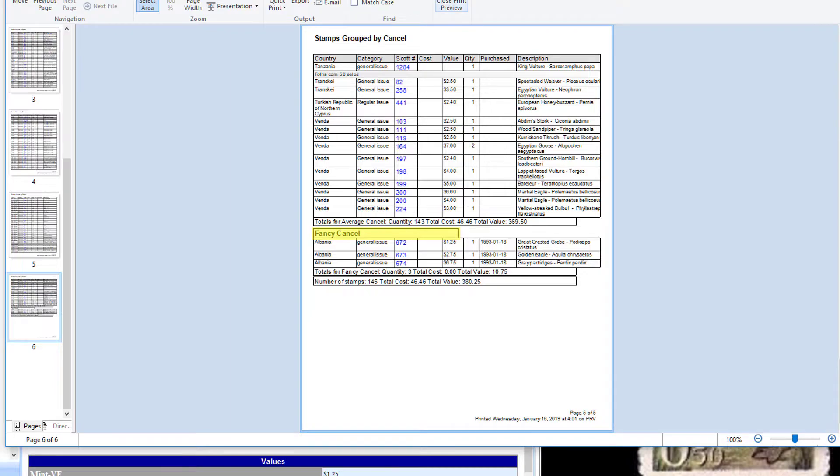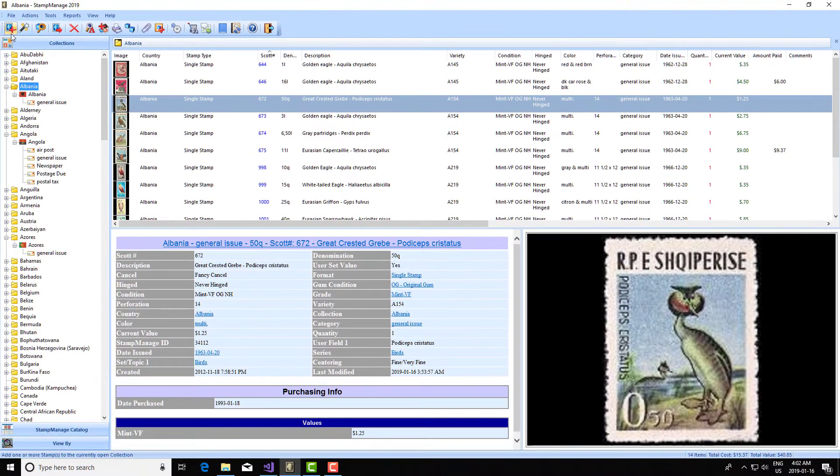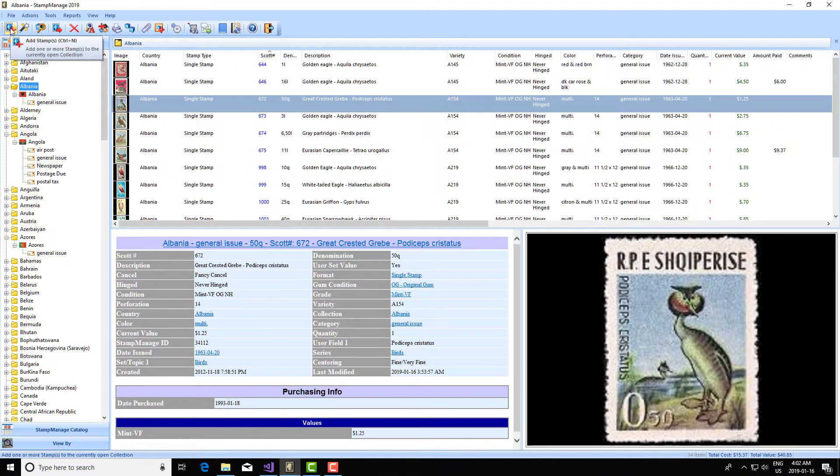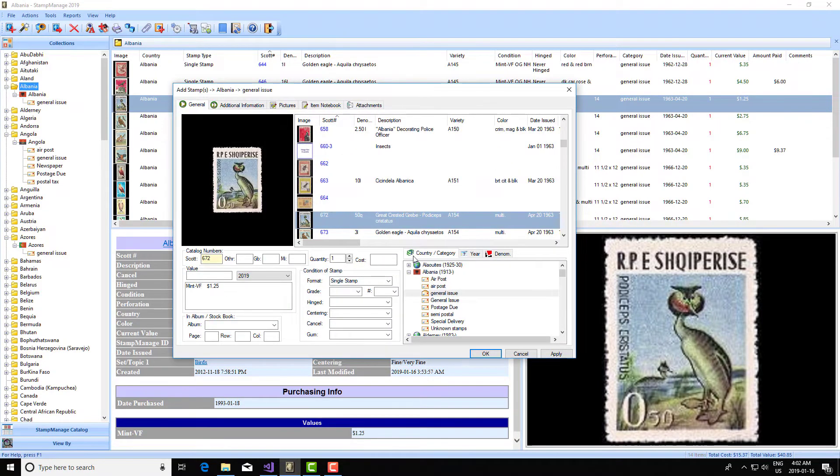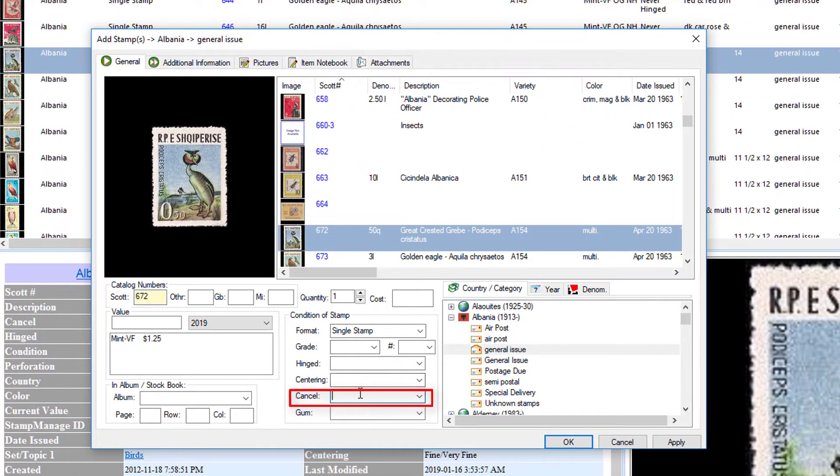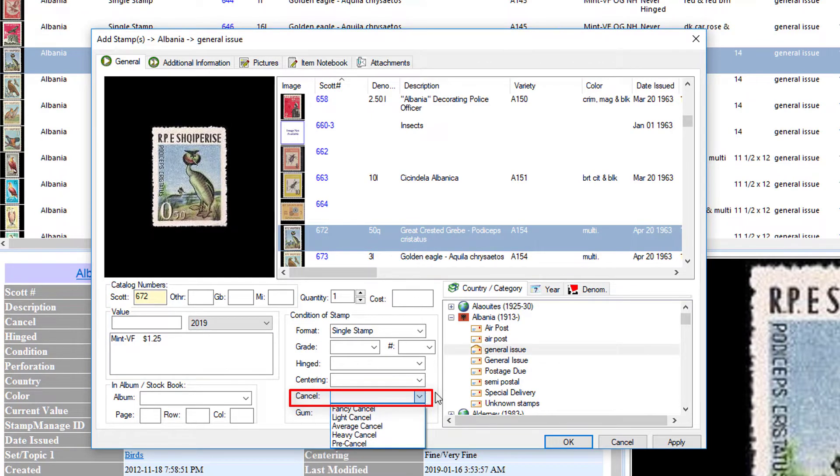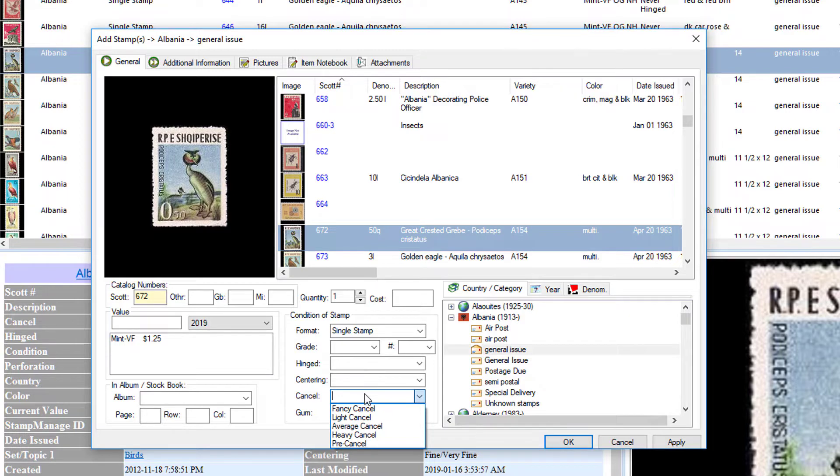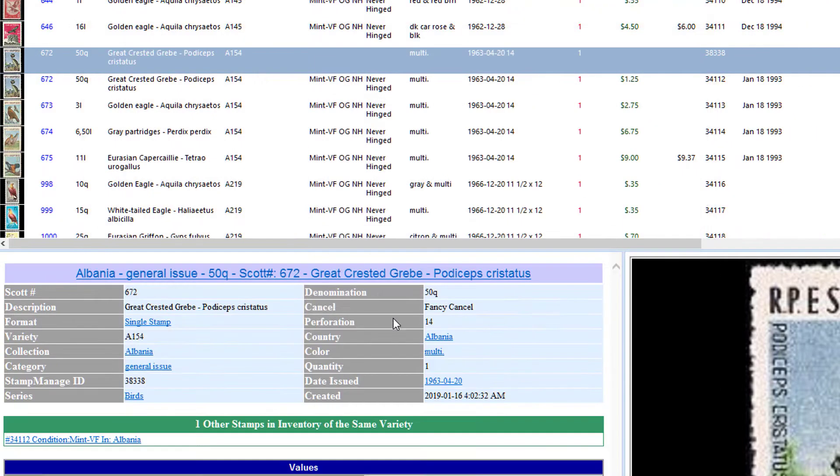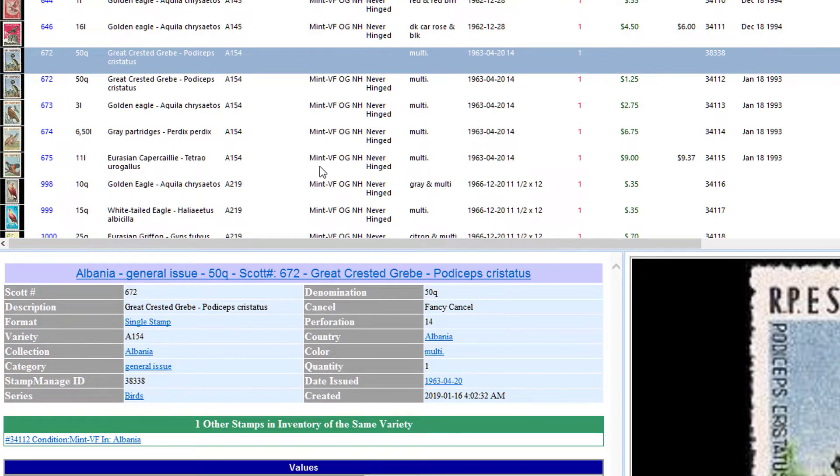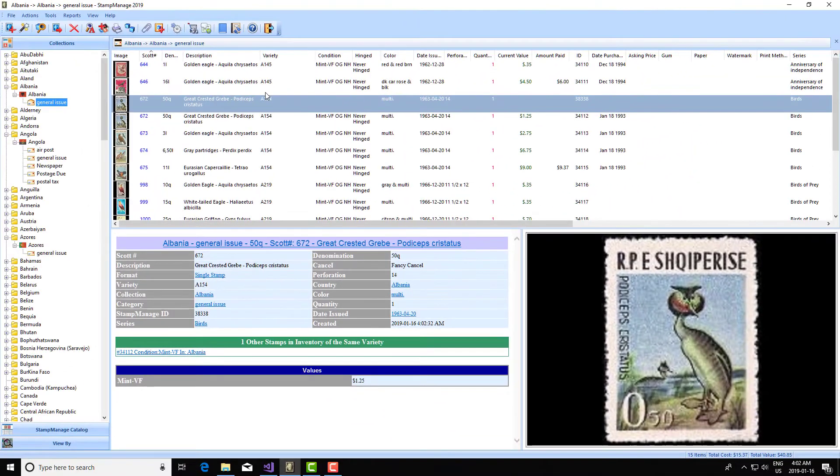Okay, so for new users to set the cancel information for a particular stamp, you just enter the information under the cancel drop down. If the cancel is not in the list, you just enter it manually. But in this case, I just say it's a fancy cancel. Click OK and it enters that information for me.